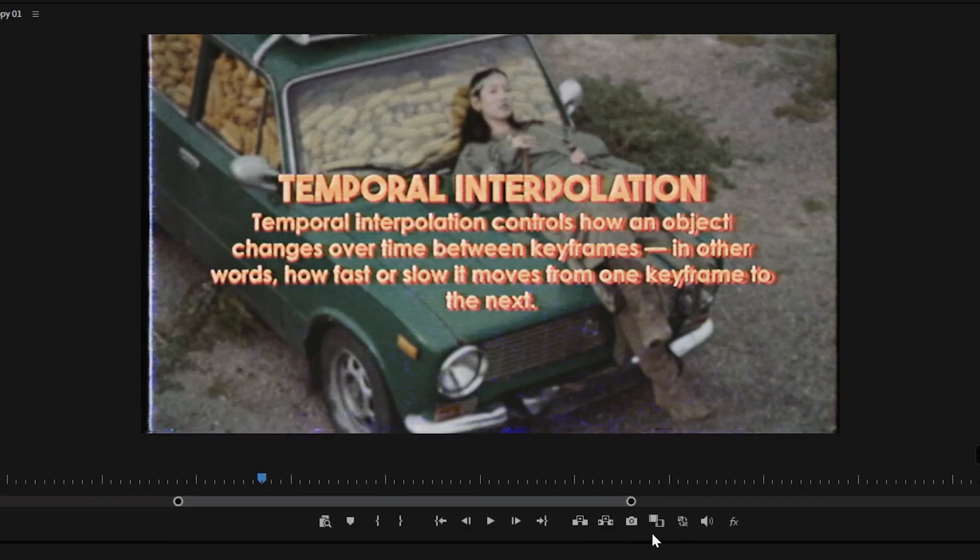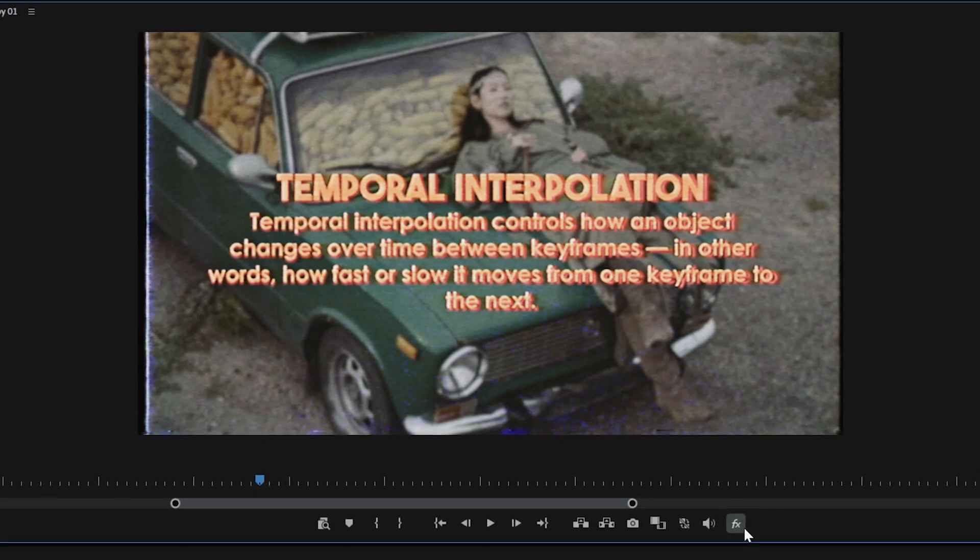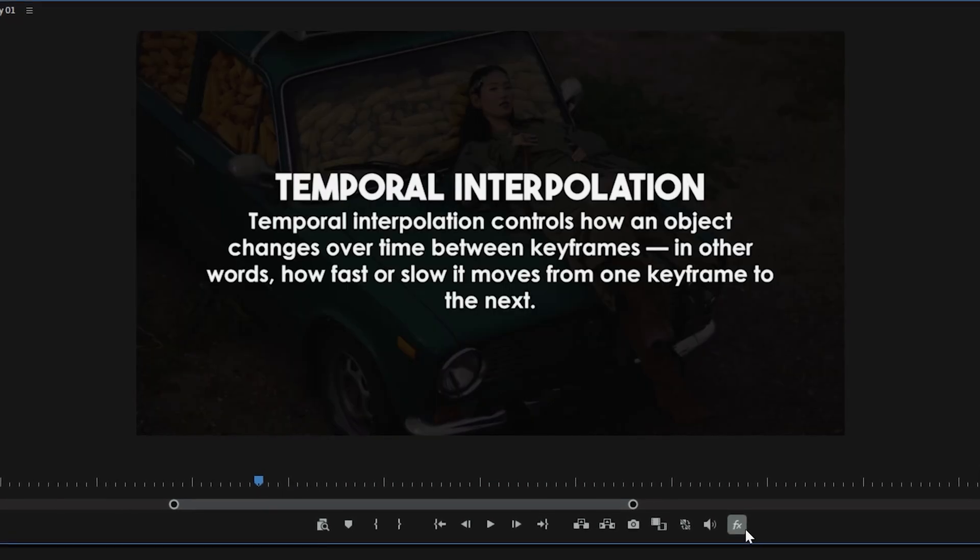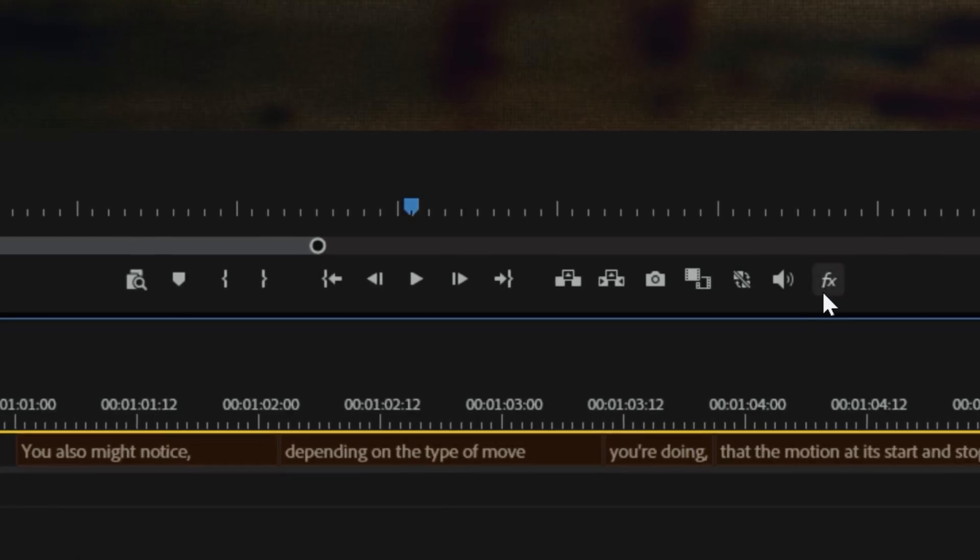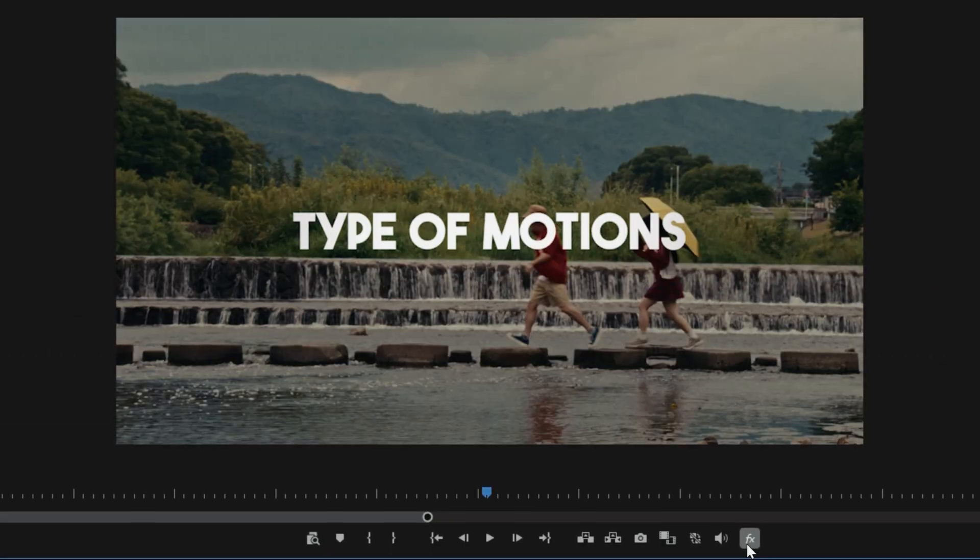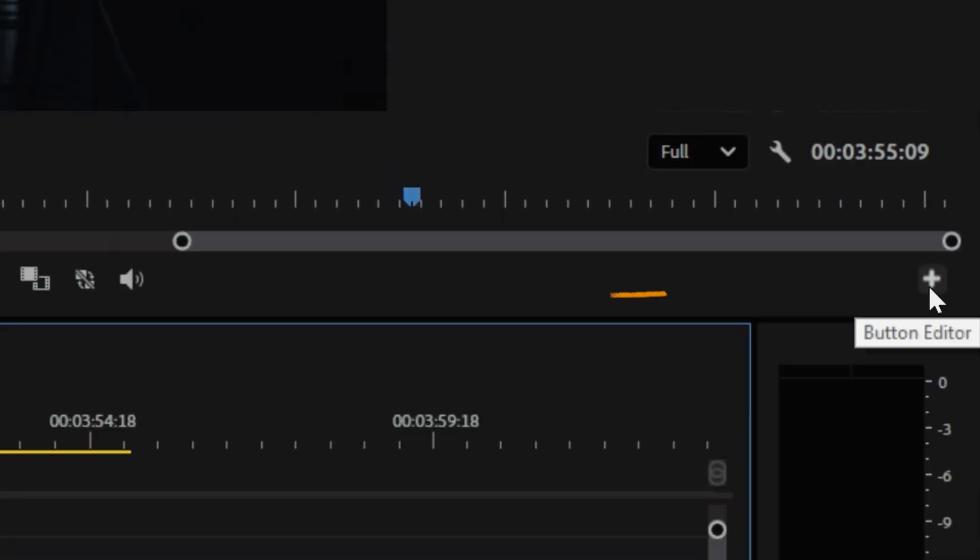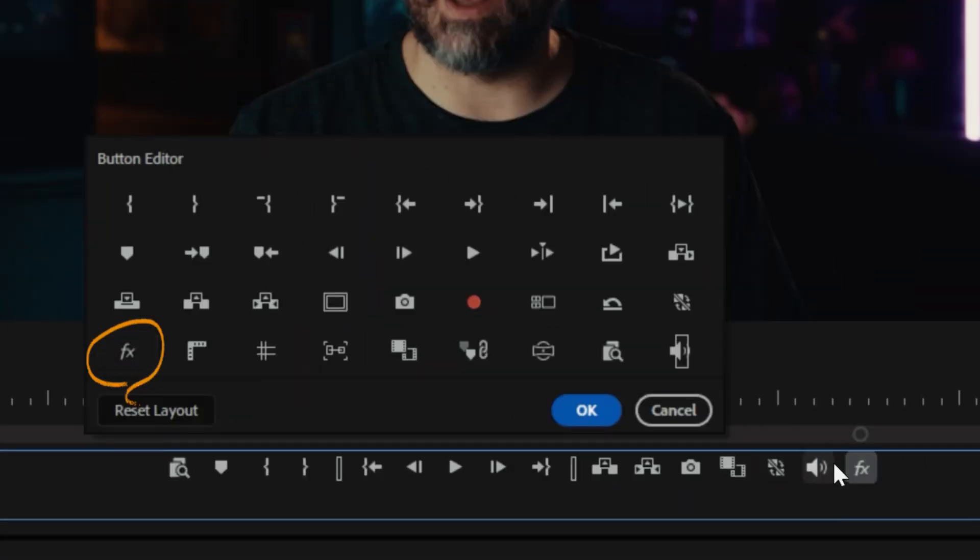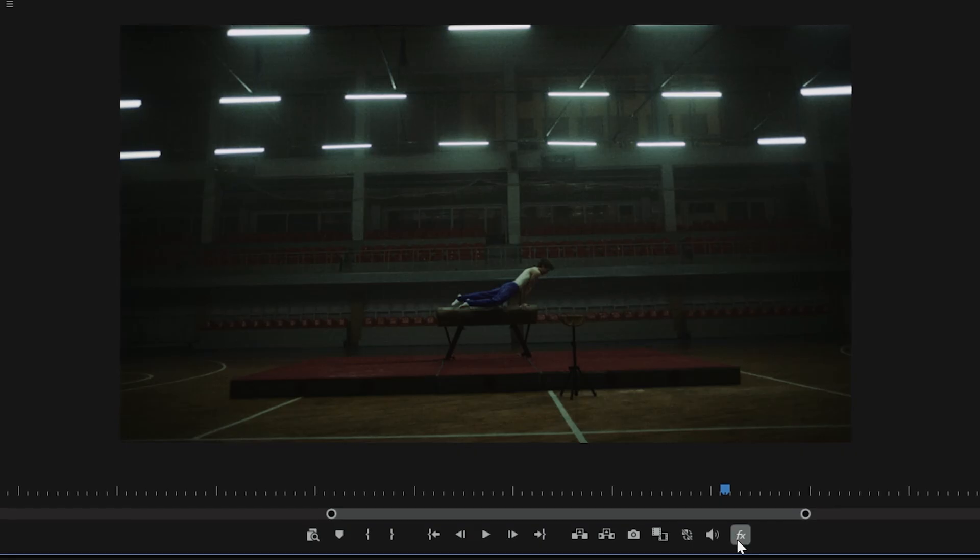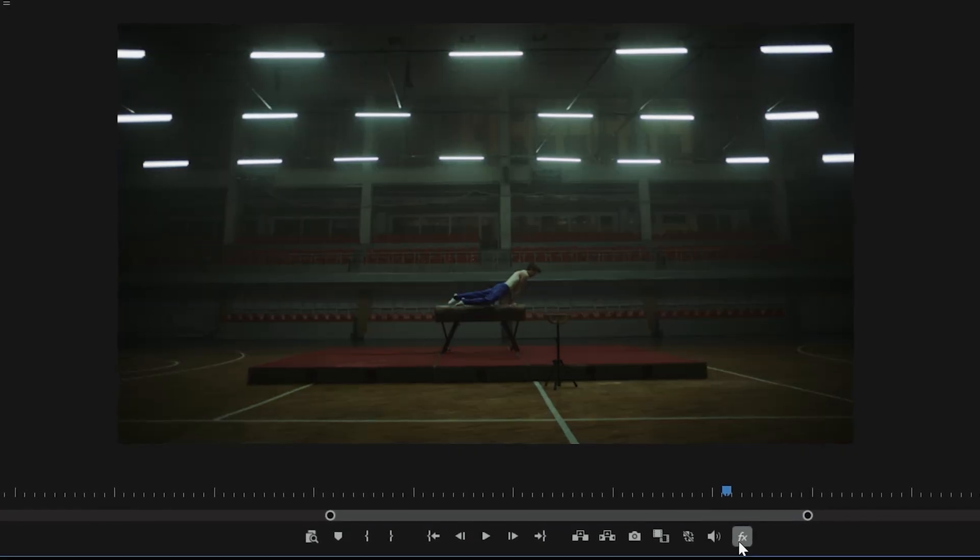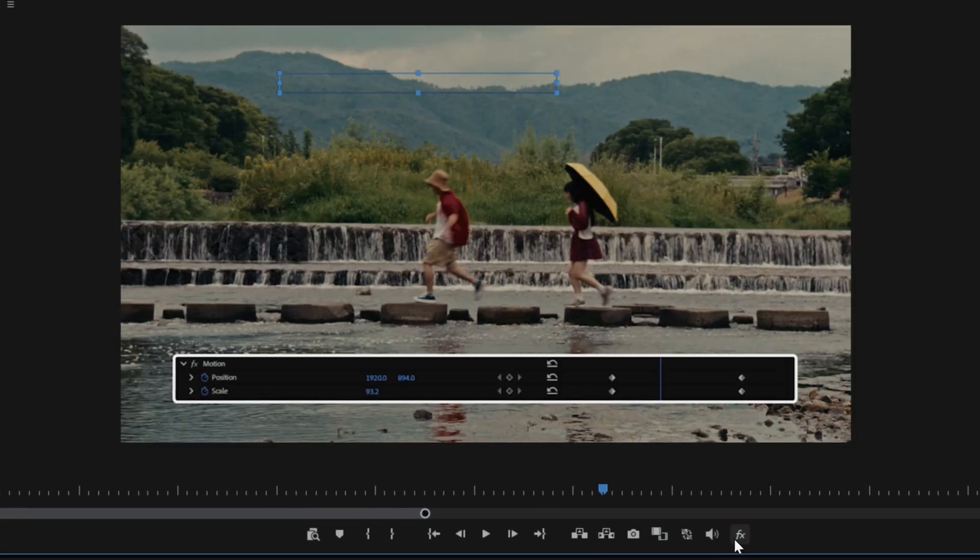The Master Effects Toggle temporarily disables all effects on your clip or sequence. This helps improve playback performance when heavy effects cause lag. To find it, click the plus icon, find this FX symbol, and drag it to your desired location. Now click the icon to toggle effects off for smoother editing, then turn it back on to view the final look.